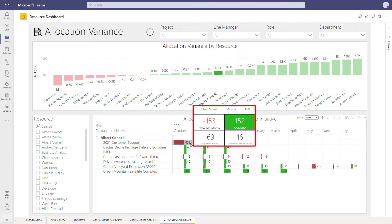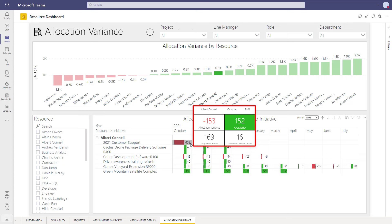He's approved to work on the project for 16 hours in October, but has 169 hours of assigned work, which is 153 more than we agreed to.